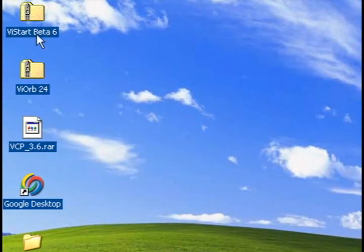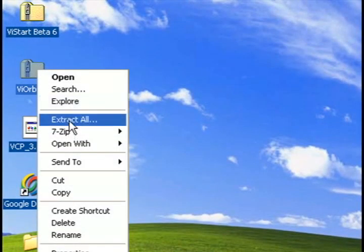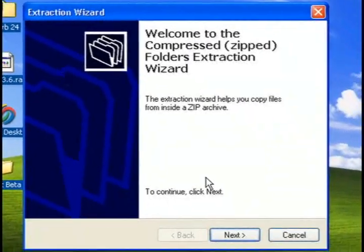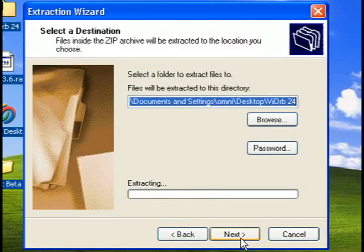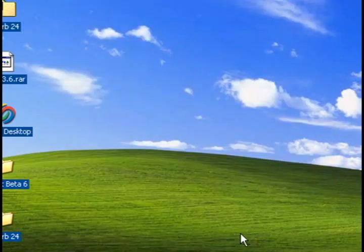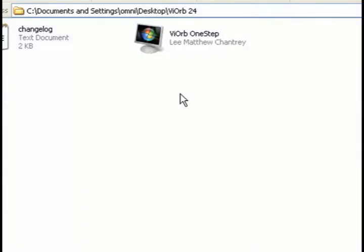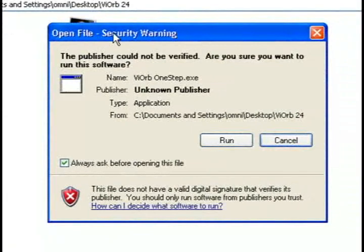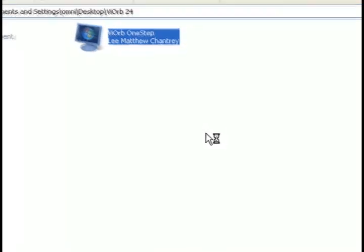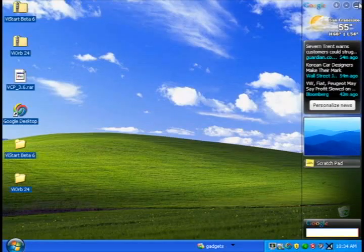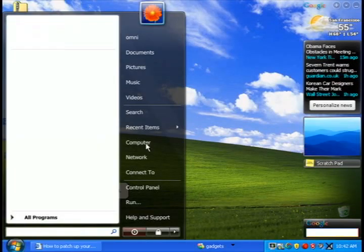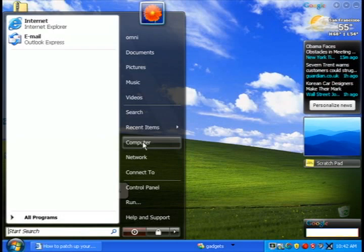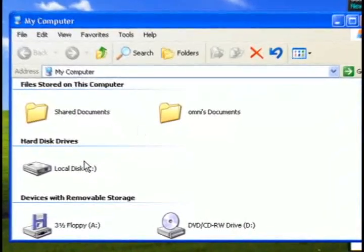And so the next thing that I'm going to do is extract the Viorb file that we downloaded. This is going to take care of the look of the start button itself. It's just going to mask it to look like the one in Vista, the little start pearl as they call it. So now if you look at the bottom left, the start button now looks like the one in Vista.